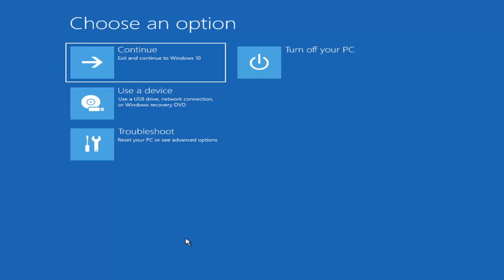Depending on the computer manufacturer, you'd have to tap a different key to launch the boot menu and select what boot drive you want. It could be anything between the Escape key, F2, F8, or F12 — those are the function keys on the top of your keyboard. You may have to do a little bit of trial and error, though it shouldn't take more than a couple minutes. Googling it would probably be best before you even begin.